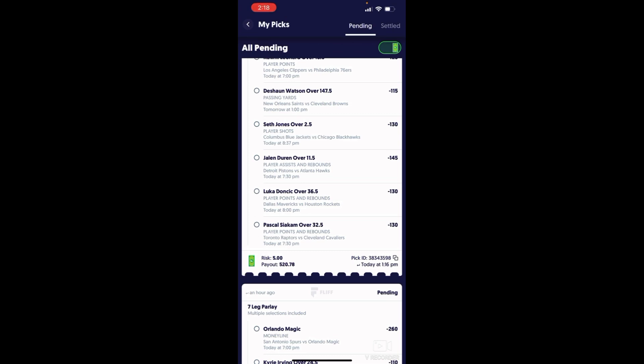Luka's gonna get 30 points tonight. Look who they're playing, the Houston Rockets. He gets 30 points, seven, eight, nine, probably 10 rebounds tonight. He's gonna go over that and Nikola Jokic.